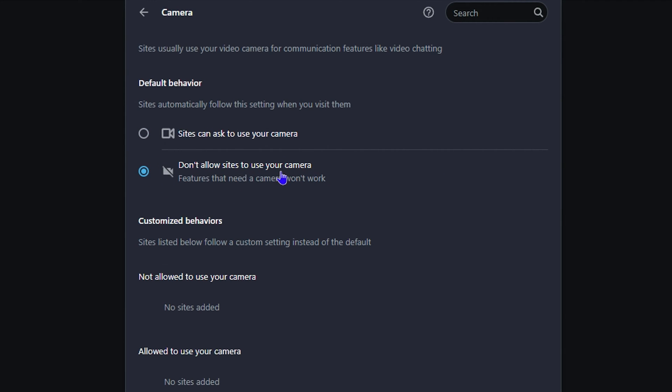It's clearly seen by the icon here that there is a cross over the camera, so it simply means disabled, while the first option is enabled. So that's how you enable or disable the camera within Opera.